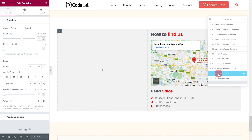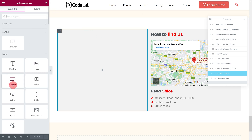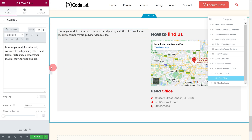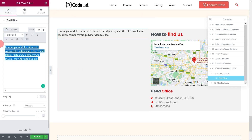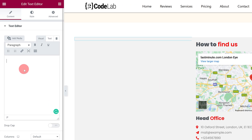Next, insert a text editor widget into the form container. Now, paste the copied contact form shortcode into this field.